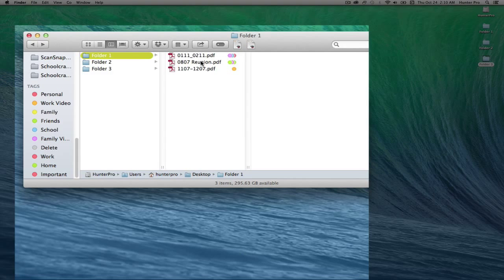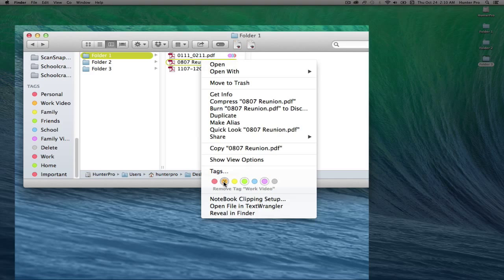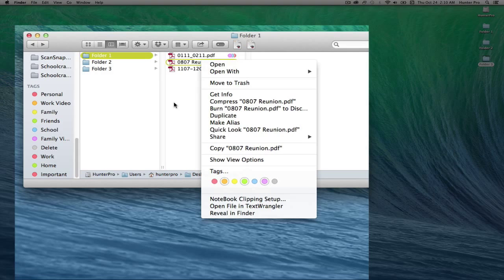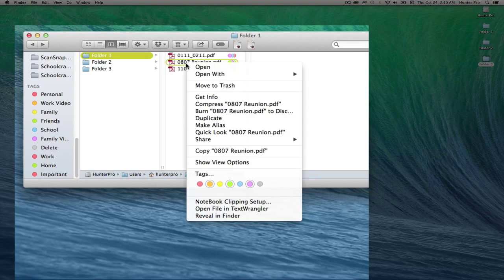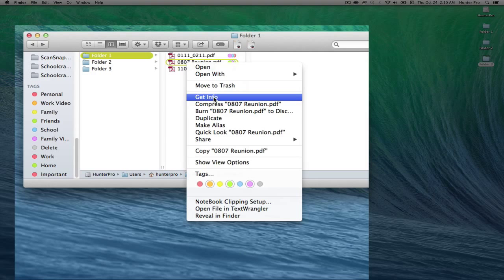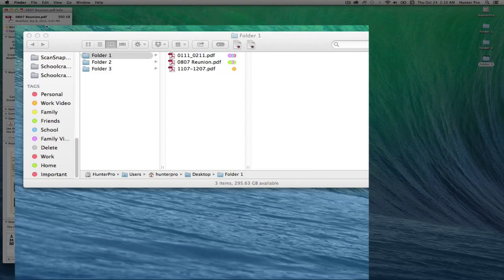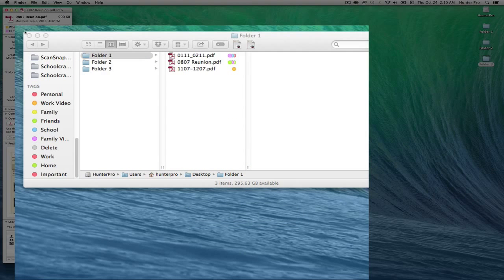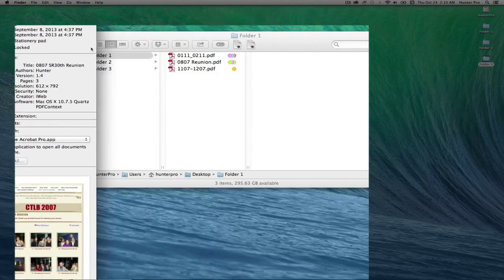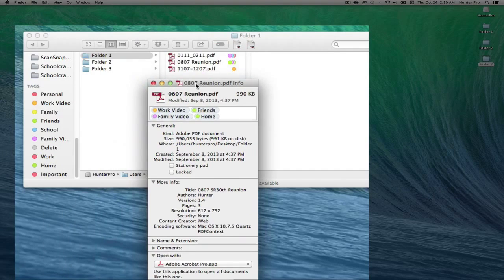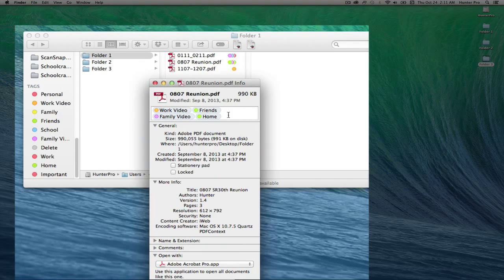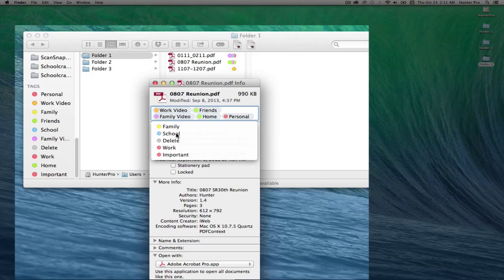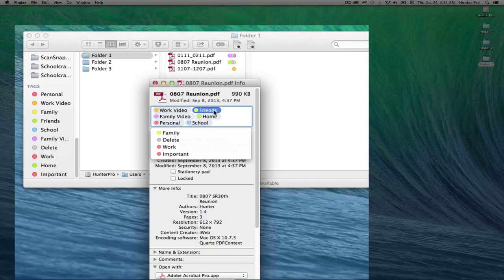I can right click, and it will show me the circles, and if I hover over the tag circles, it will give me the tag description. And I can also right click on a file and select Get Info, and in the top of the Get Info dialog box, it will show me the tags. And if I click inside here, I can also add more tags or delete a tag.